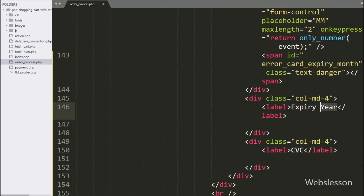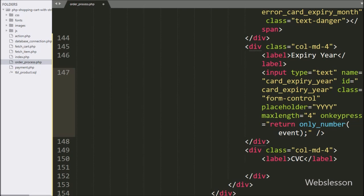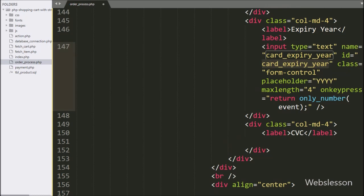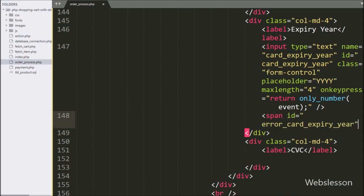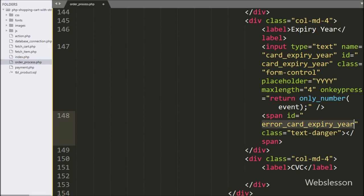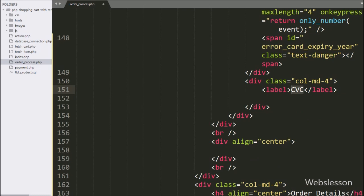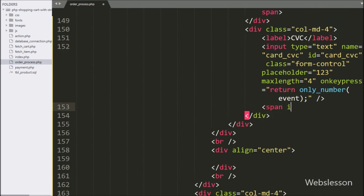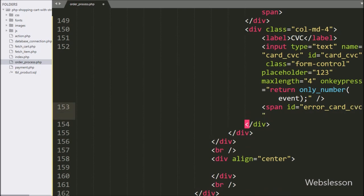For entering card expiry year details, here we have written an input of type text with name attribute equal to card_expiry_year and id attribute equal to card_expiry_year. Below this field, we have written a span tag with id equal to error_card_expiry_year — under this tag it will display validation error for the card expiry year field. Similarly, for the card CVC field, we have written an input of type text with name equal to card_expiry_year and the corresponding span tag with id equal to error_card_expiry_year — under this tag we will display validation error for the card CVC field data.